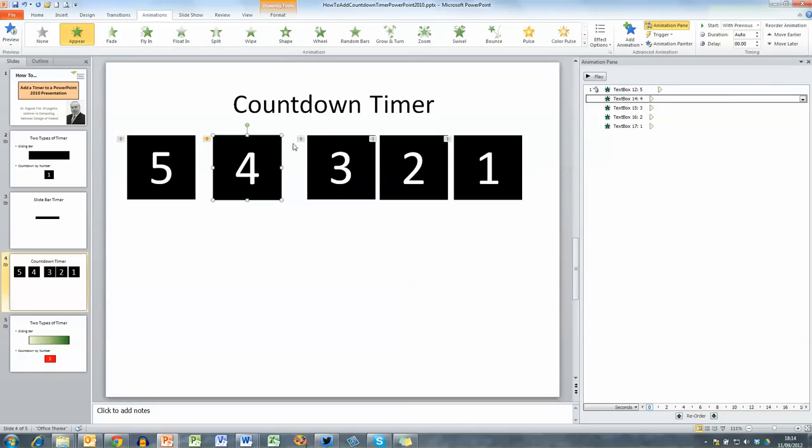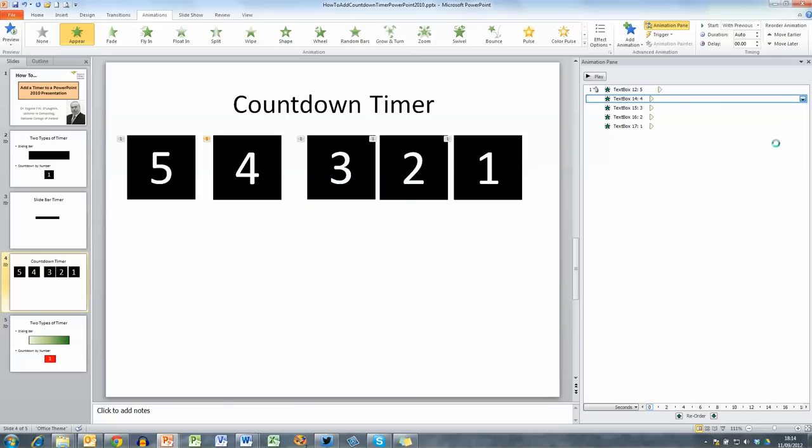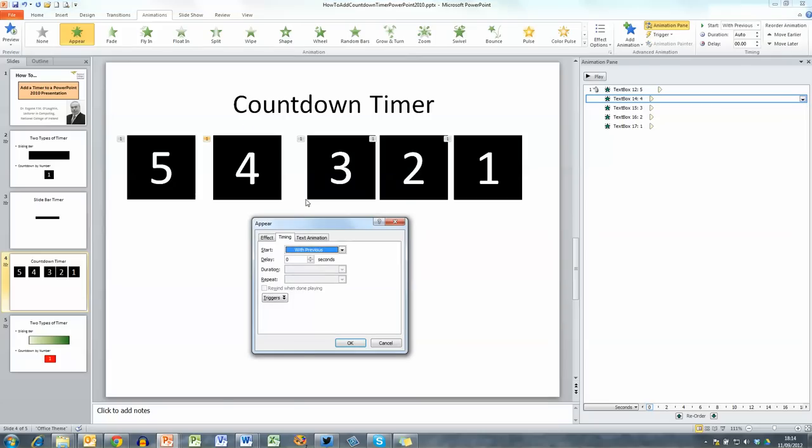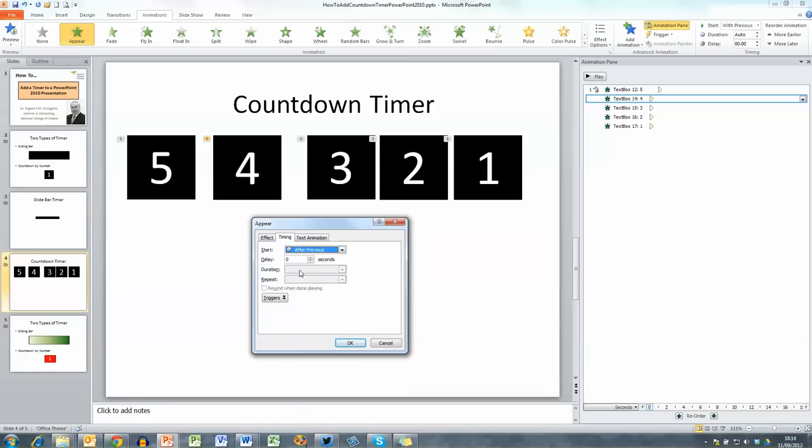Go to the second box, this one here, I'm going to do something a little bit different, go to timing and at the moment it's defaulted to display with the previous and I now want to change this to after previous for a delay of one second and click okay.